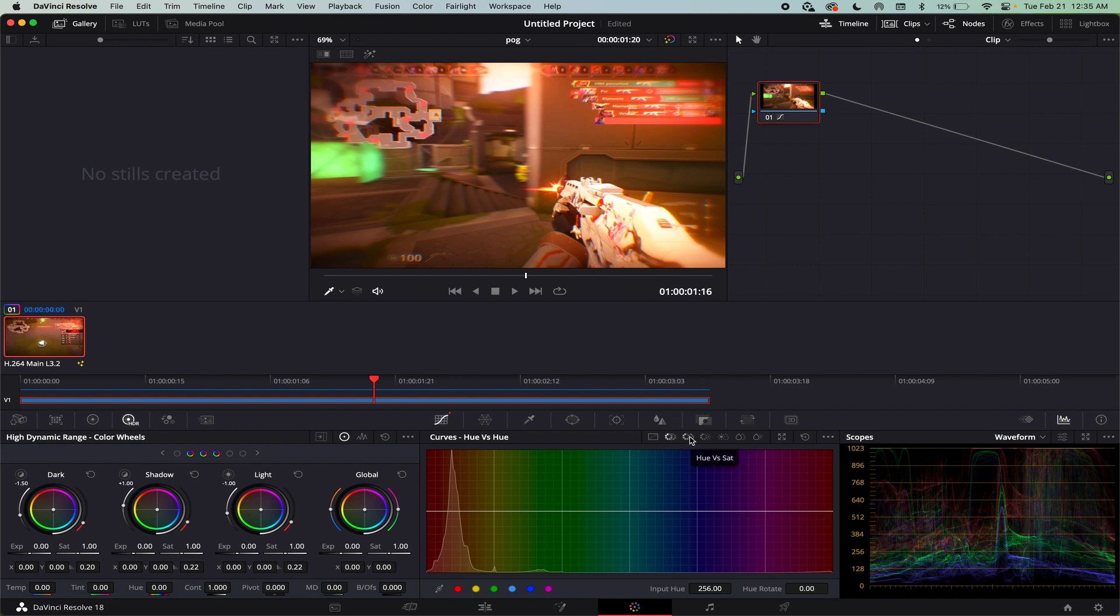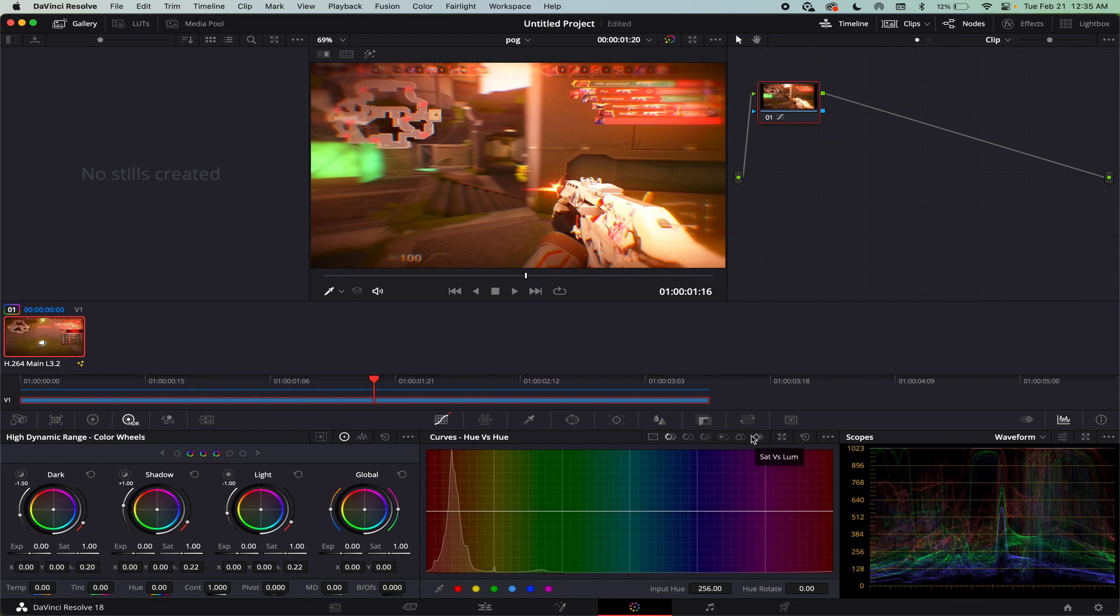So there's hue versus hue, hue versus saturation, hue versus luminance, luminance versus saturation, saturation versus saturation, and saturation versus luminance. So I'm going to do hue versus saturation because this one is used a lot. This is very useful for color grading. Because if you kind of have like, I don't know, let's say you have a clip where the colors are kind of all over the place and you kind of just want to dial in just a few colors.